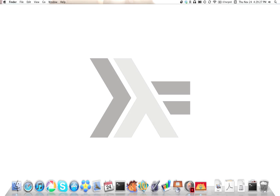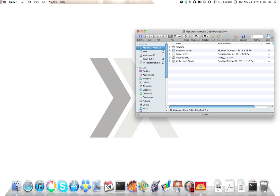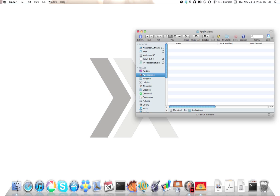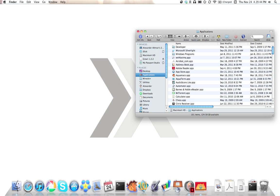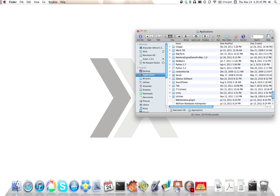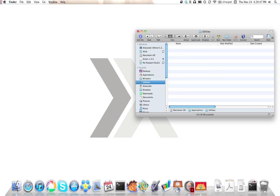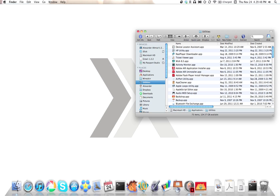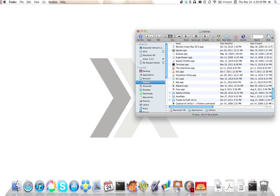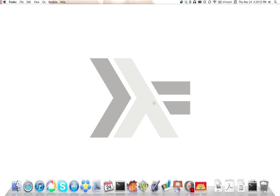Now that you have the Haskell platform, we can begin learning the language itself. If you're on Mac OS X, you should probably have the terminal in your dock already. Otherwise, go to Finder, Applications, Utilities, Terminal, and drag it to your dock. Open up Terminal and you should get that screen.